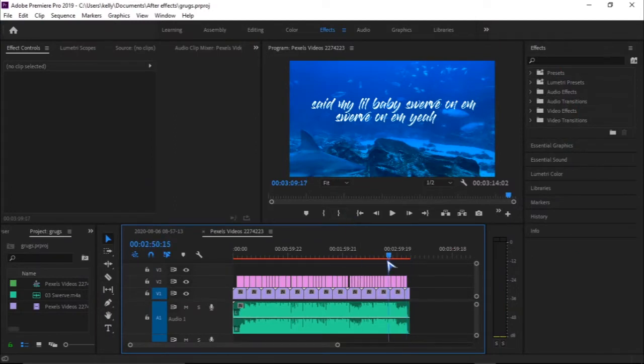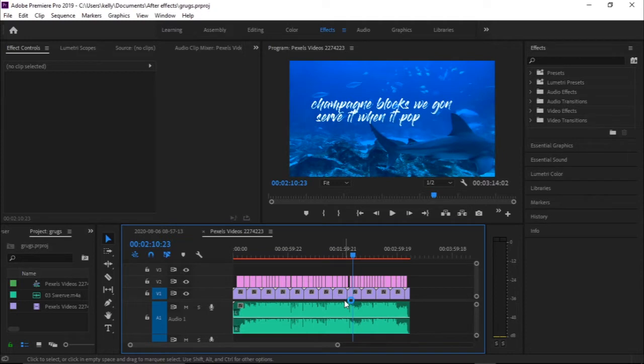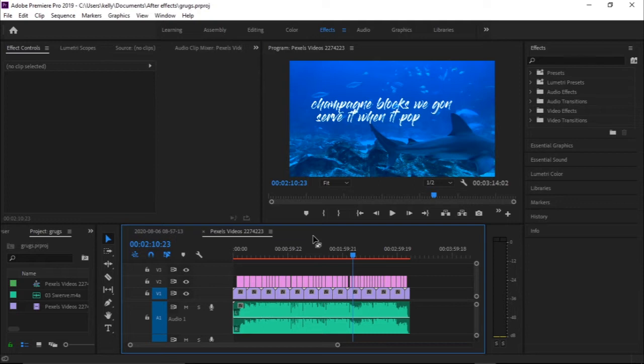So here I have this video that I've just finished and I want to export this into mp4 or any other file that you guys may want to export to. I'm sure many of you guys have had this problem of exporting videos in Premiere Pro. So what you need to do when you want to export is you go to File.